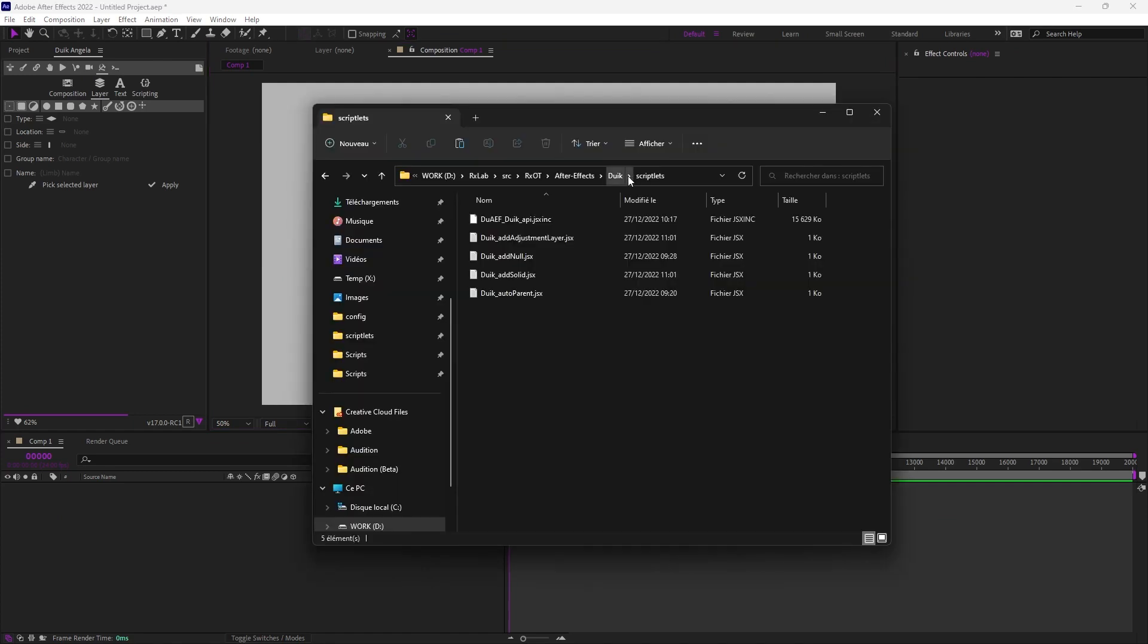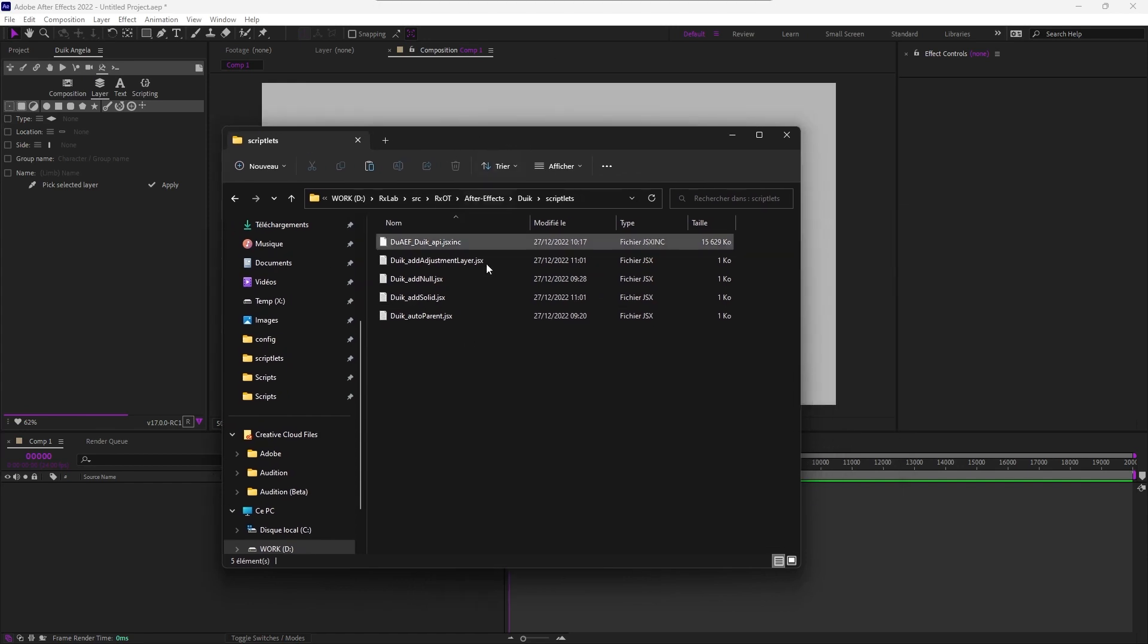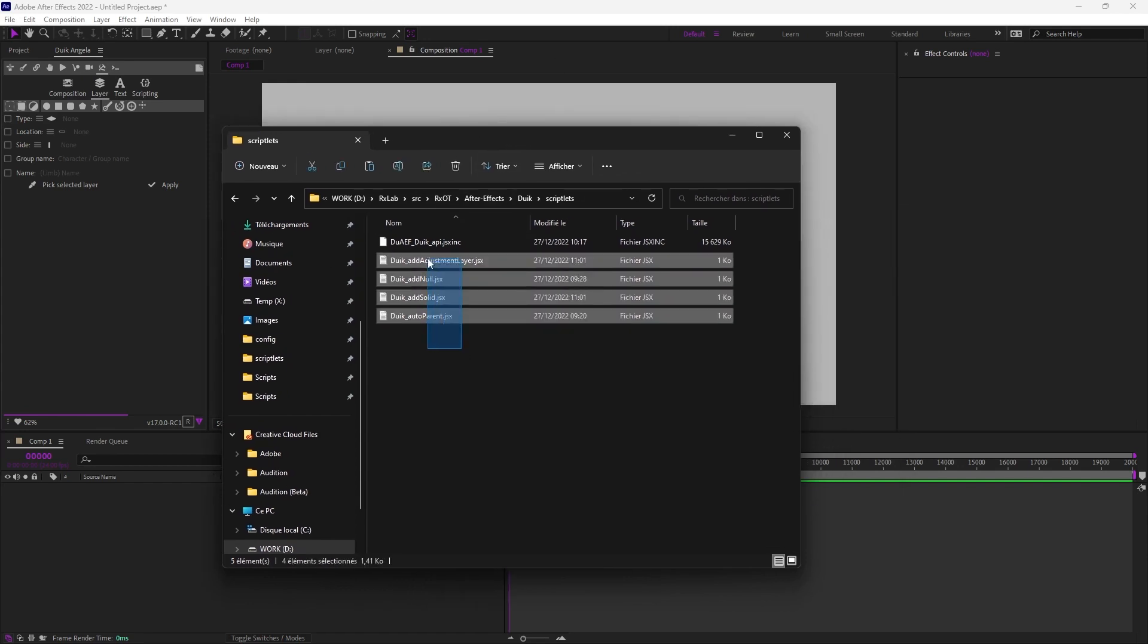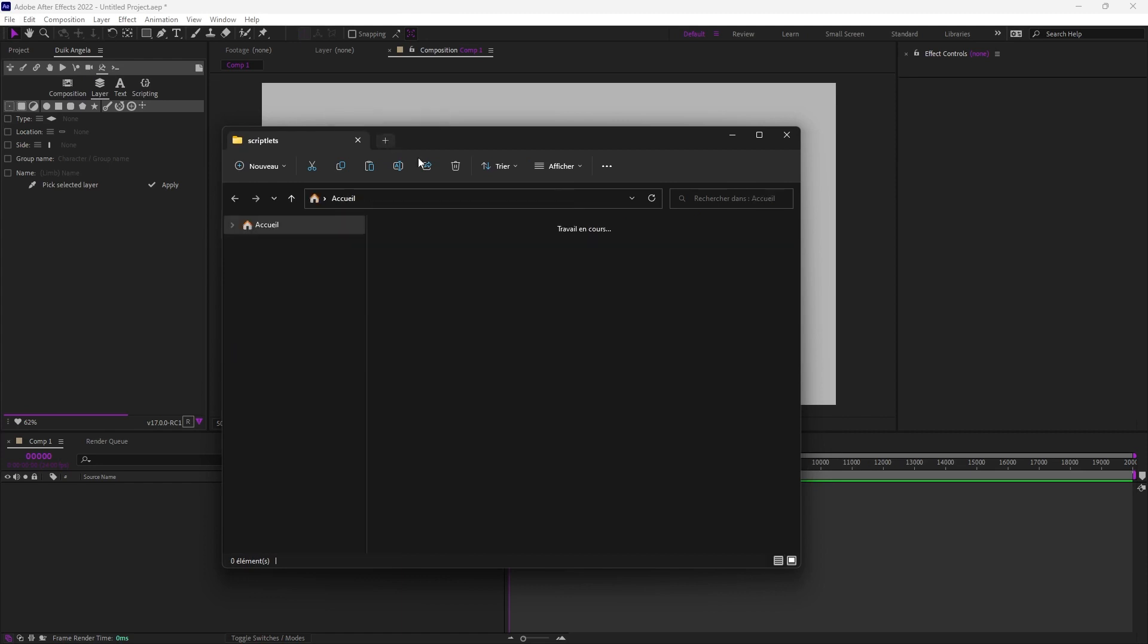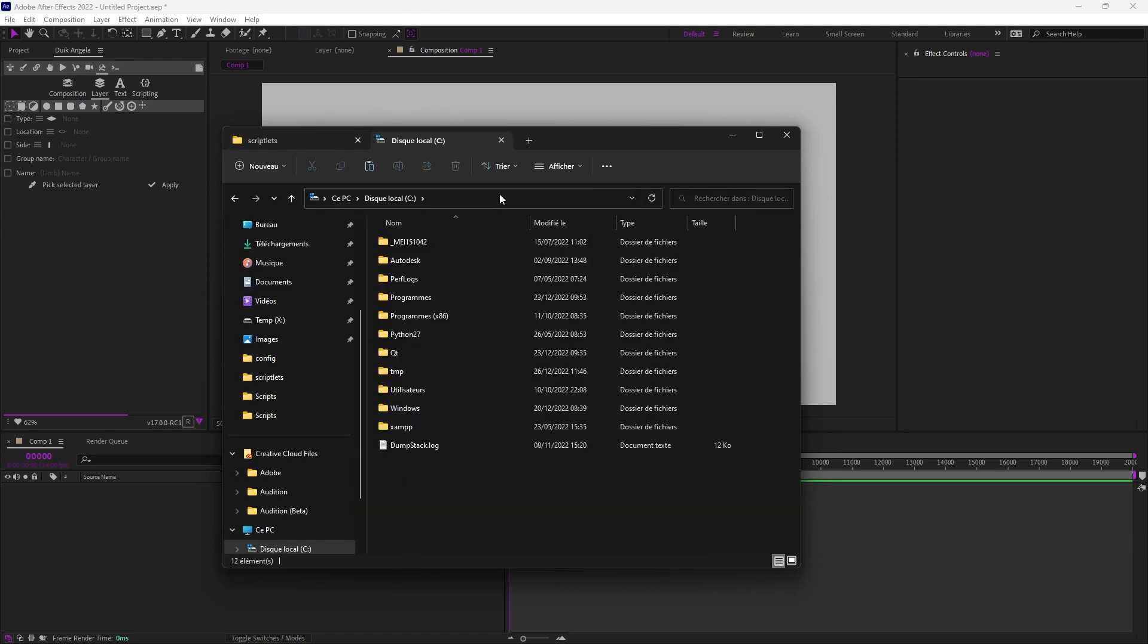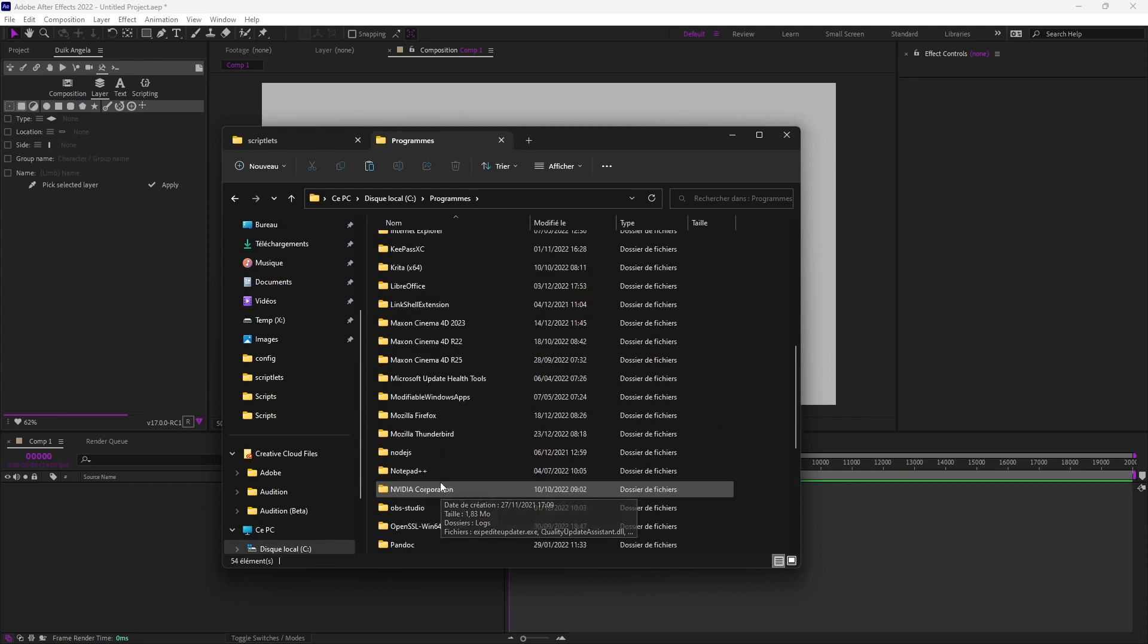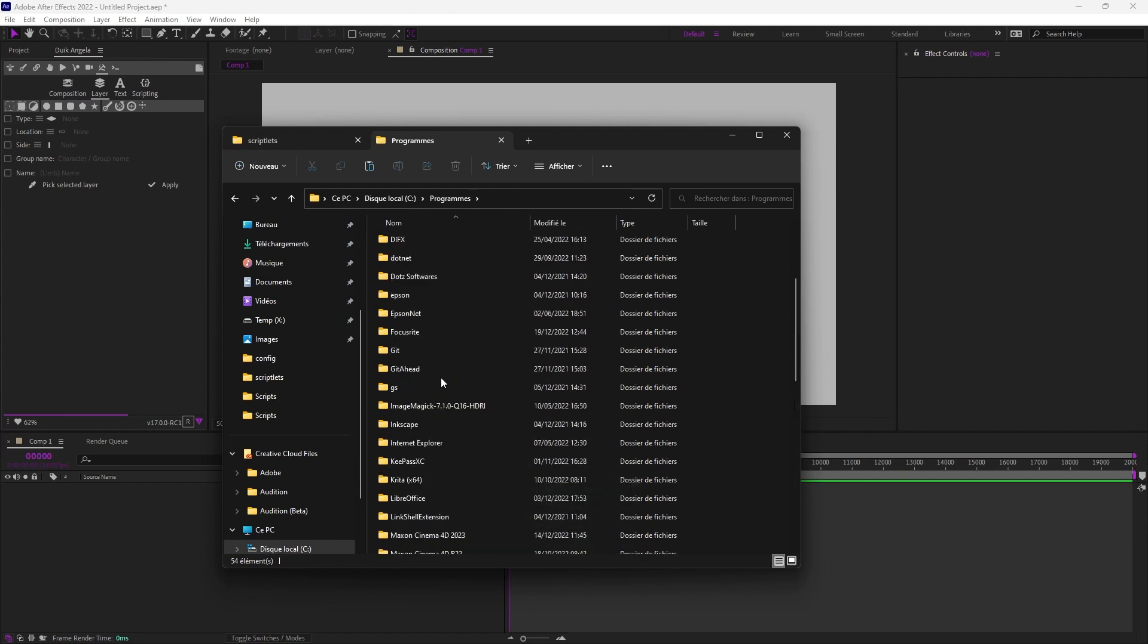And to do this, it's quite simple actually. When you download DUIC, you have this scriptlets folder. Scriptlets are small scripts which are tied to just a single feature in DUIC. And you can assign them to keyboard shortcuts. To do that, you just have to install these scriptlets. To install them, you just have to copy and paste them almost in the same folder as DUIC itself.